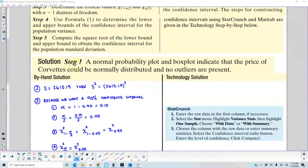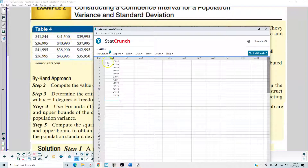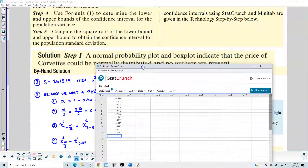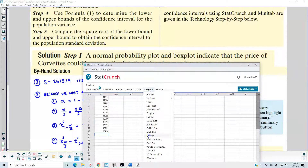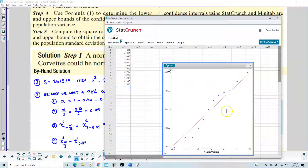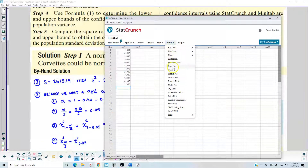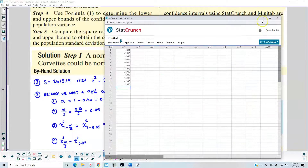In step one, a normal probability plot and box plot indicate that the price of the Corvettes could be normally distributed and no outliers are present. We can verify this on StatCrunch. I've entered the 12 Corvette prices into the column. To check normality, go to Graph, then QQ plot, select the column, and select Compute. We can see the plot creates a line representing close to a normal distribution. We can also draw a box plot horizontally, which shows the data is approximately normally distributed. That verifies step one.